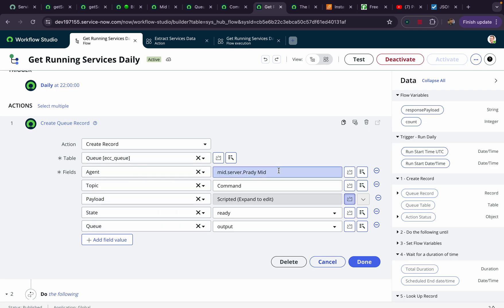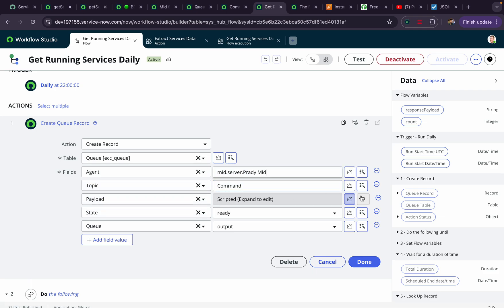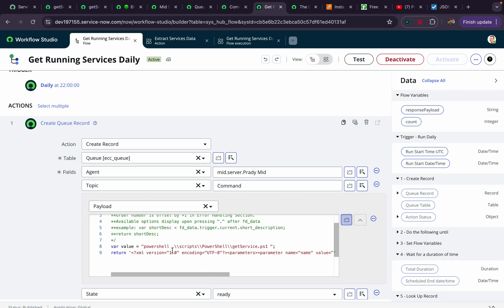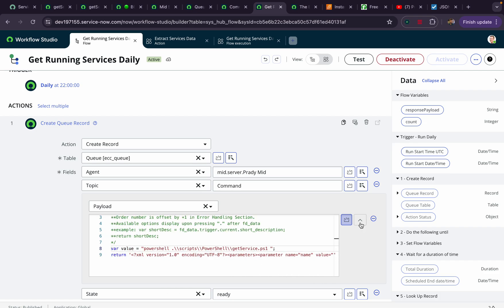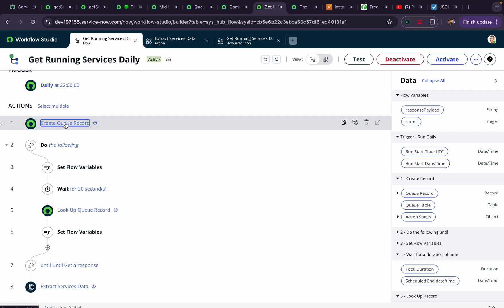The 'agent' field is nothing but our MID server name — the prefix should always be 'mid.server.' followed by your MID server name. In my case it is 'pride.space.mid'. The 'topic' should be 'command'. The payload is what we are passing — in this payload I have mentioned the path to the PowerShell folder inside scripts, inside the PowerShell folder, pointing to the file 'get-services.ps1', converted to XML and passed as payload.